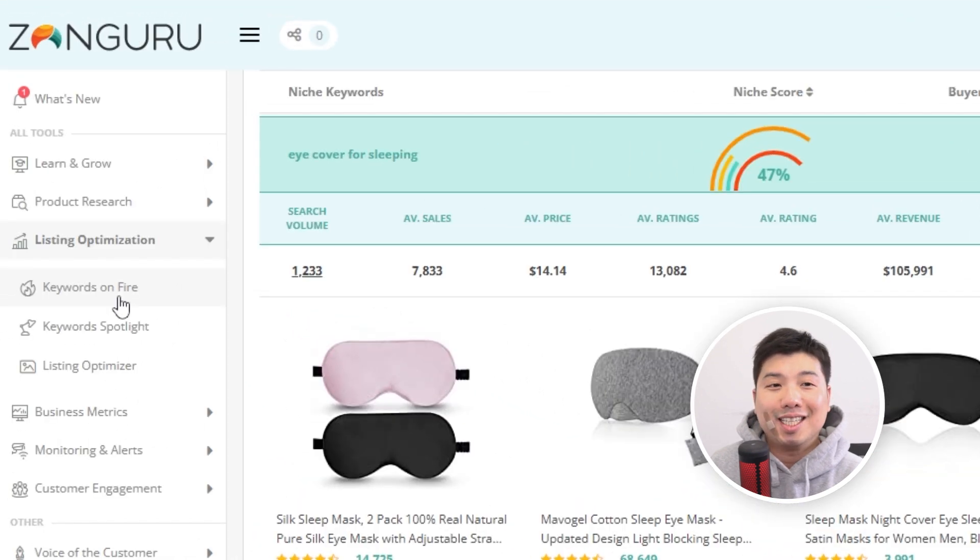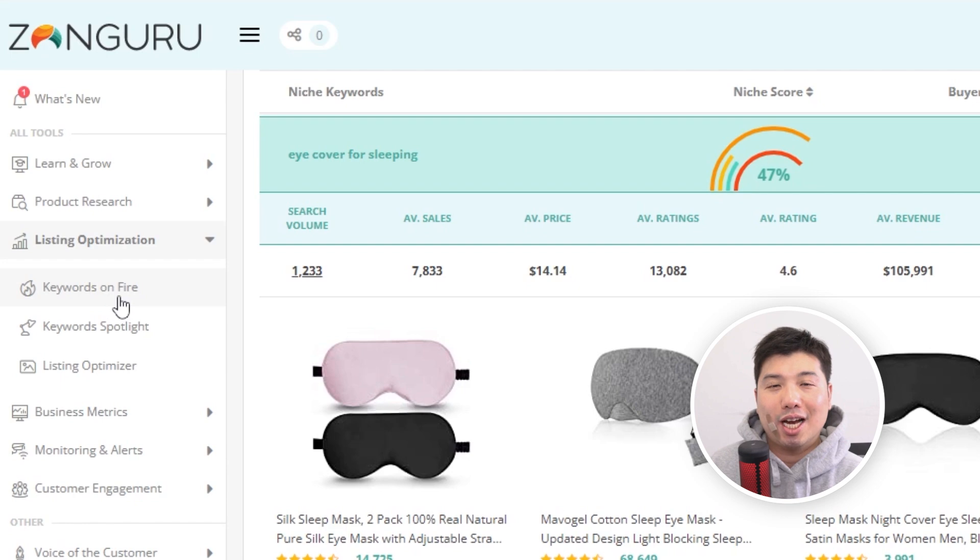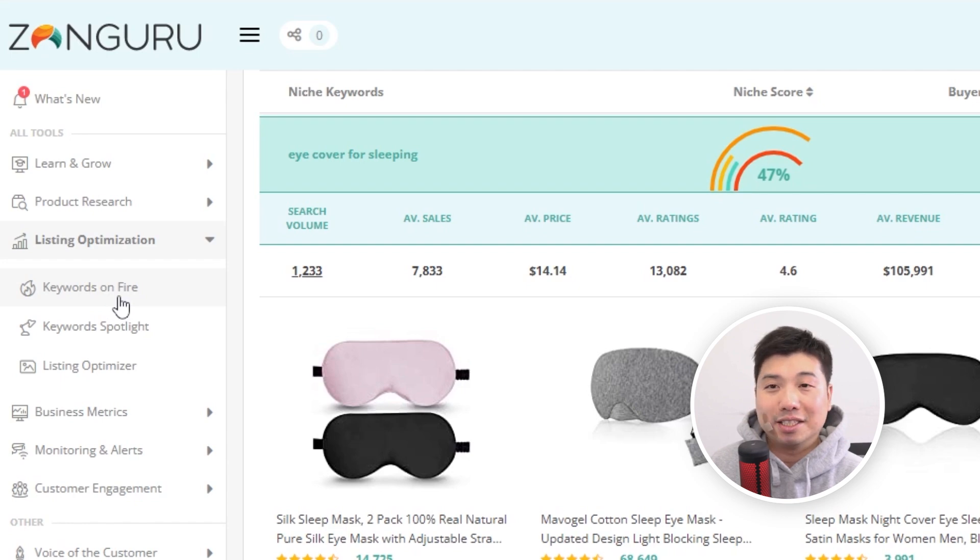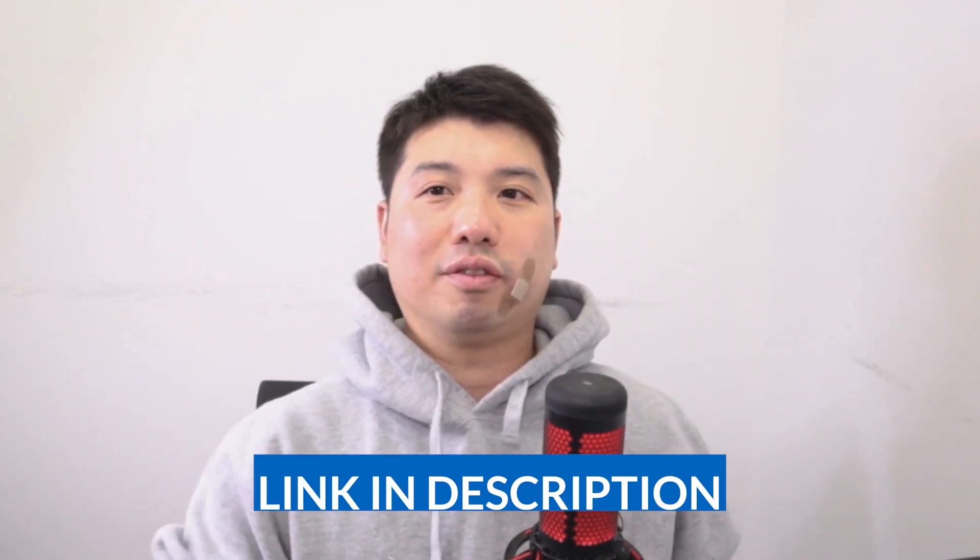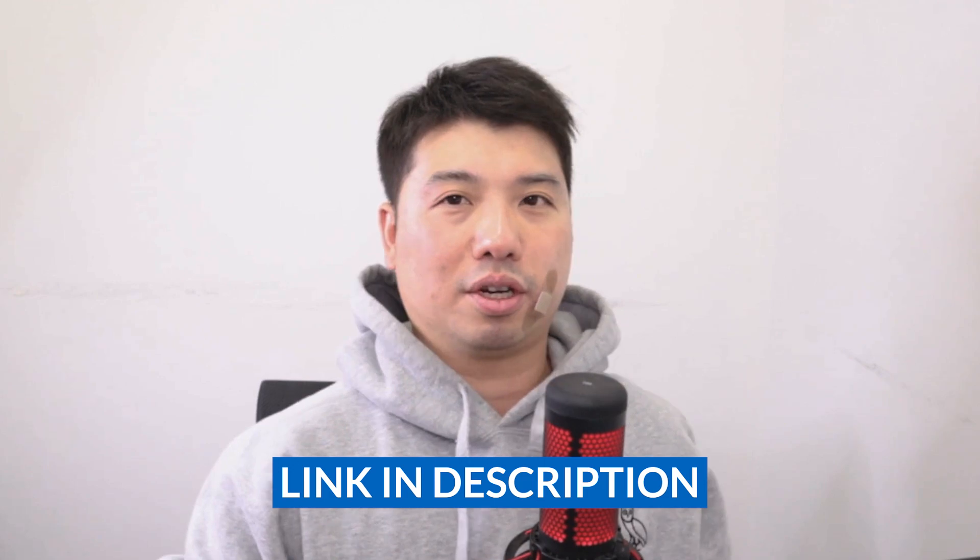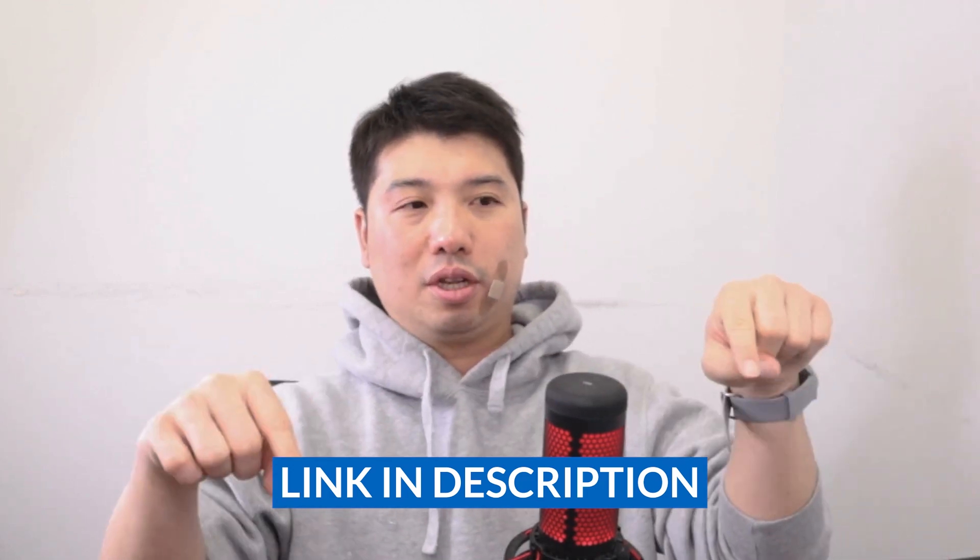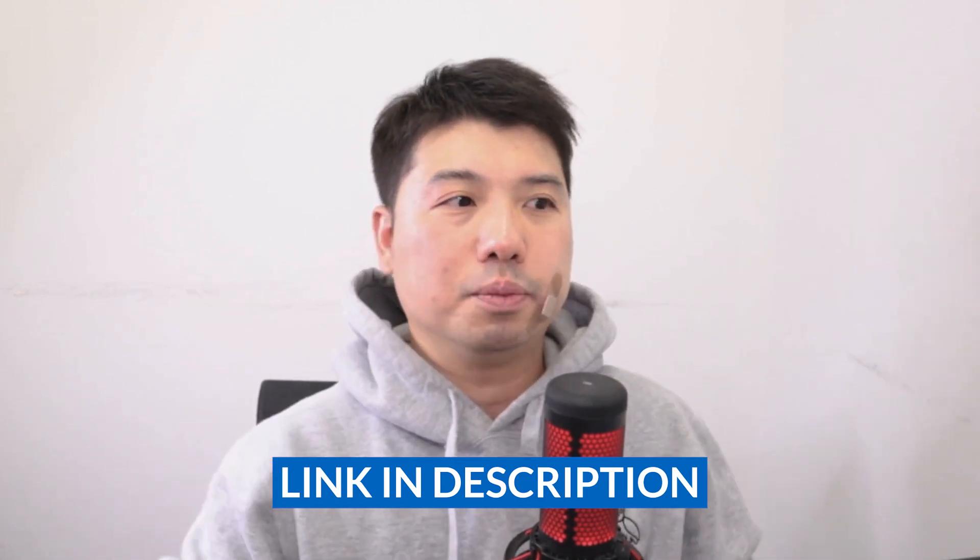Plunk it in Keywords on Fire. So what Keywords on Fire will do is you give it a set of ASINs and it'll grab the keywords for you across those five listings. And if you want more background information on how the Keywords on Fire works, I also have an additional training video on this particular feature on the link below. So check that out.